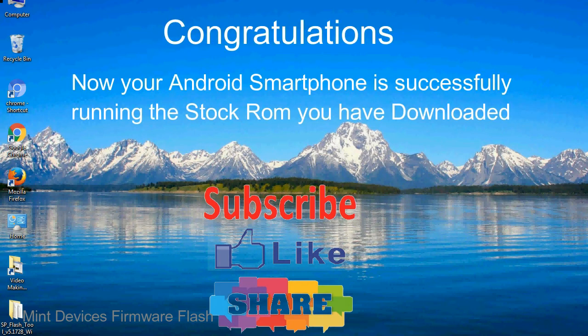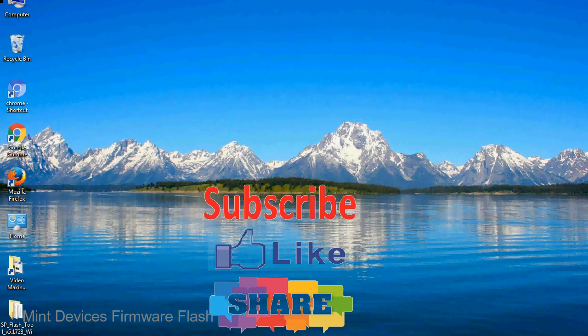Congratulations, now your android smartphone is successfully running the stock rom you have downloaded.